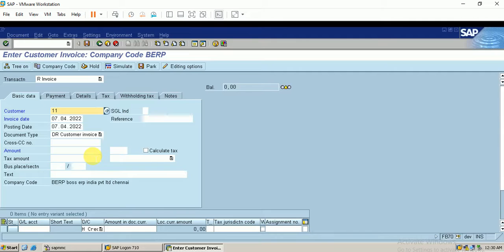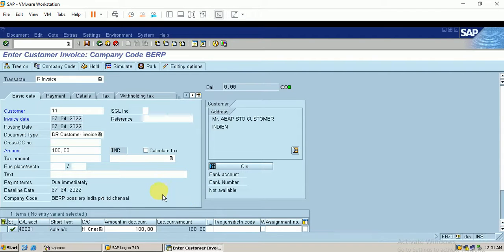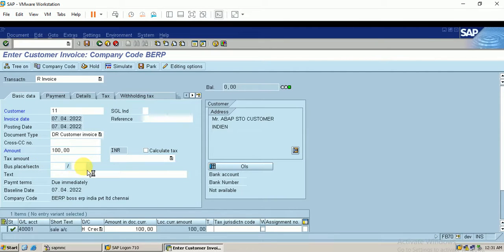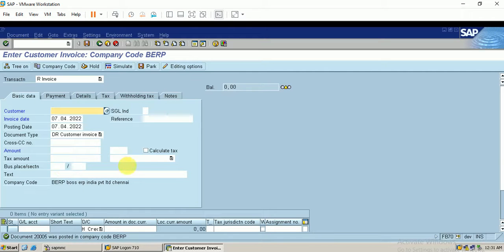Let me show this. I'm not providing the business place and I'm entering the sales account. As you can see, I can post this document without the business place. After the configuration for the transaction variant and screen variant, I'm going to make this field a required one — so only if the business place is entered can the document be posted.